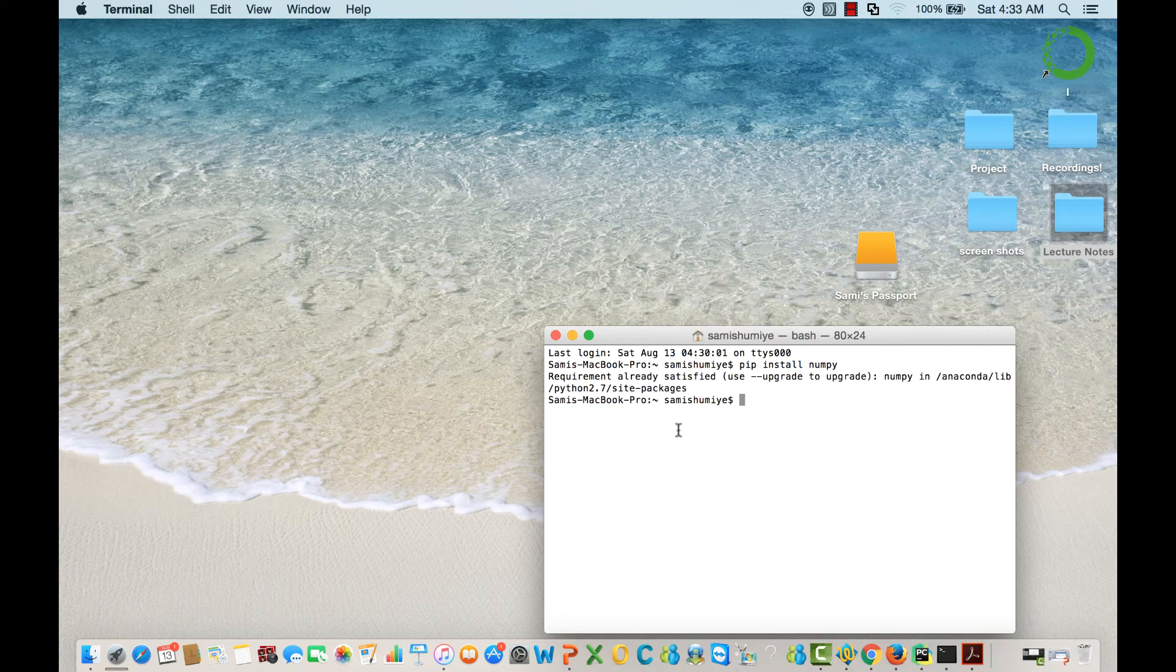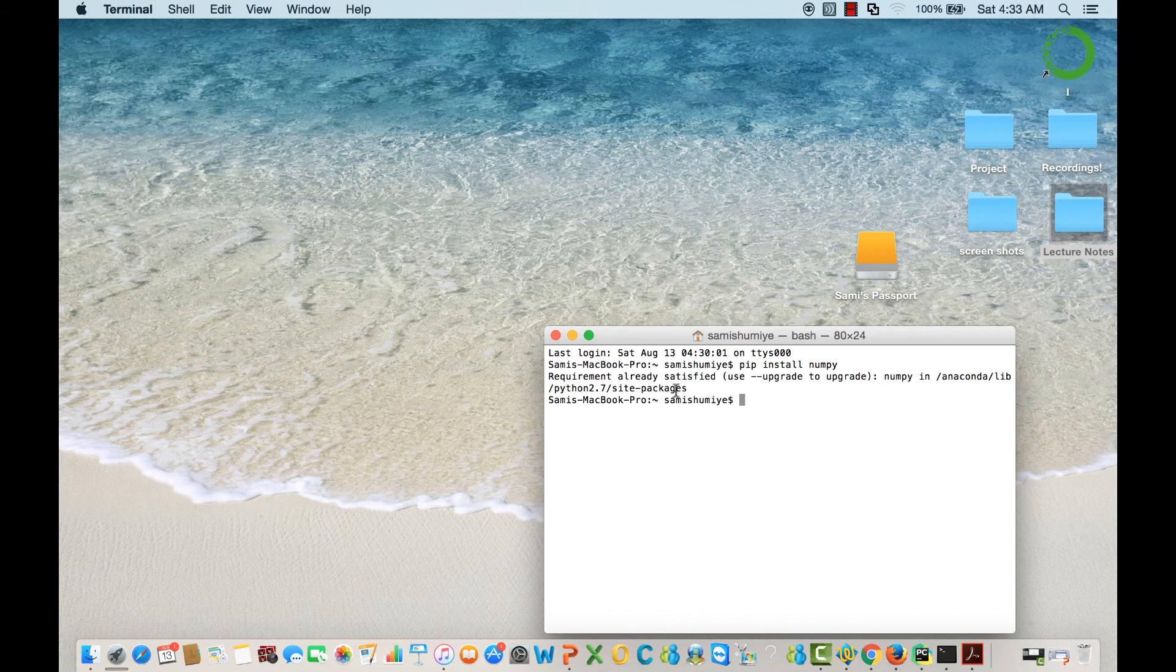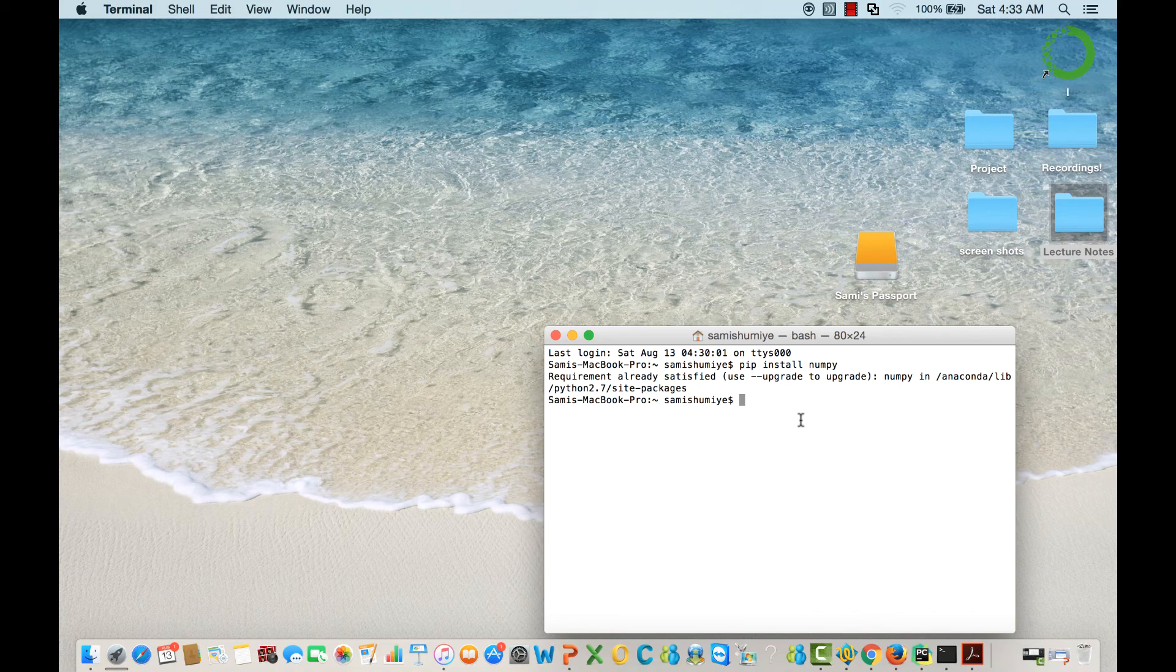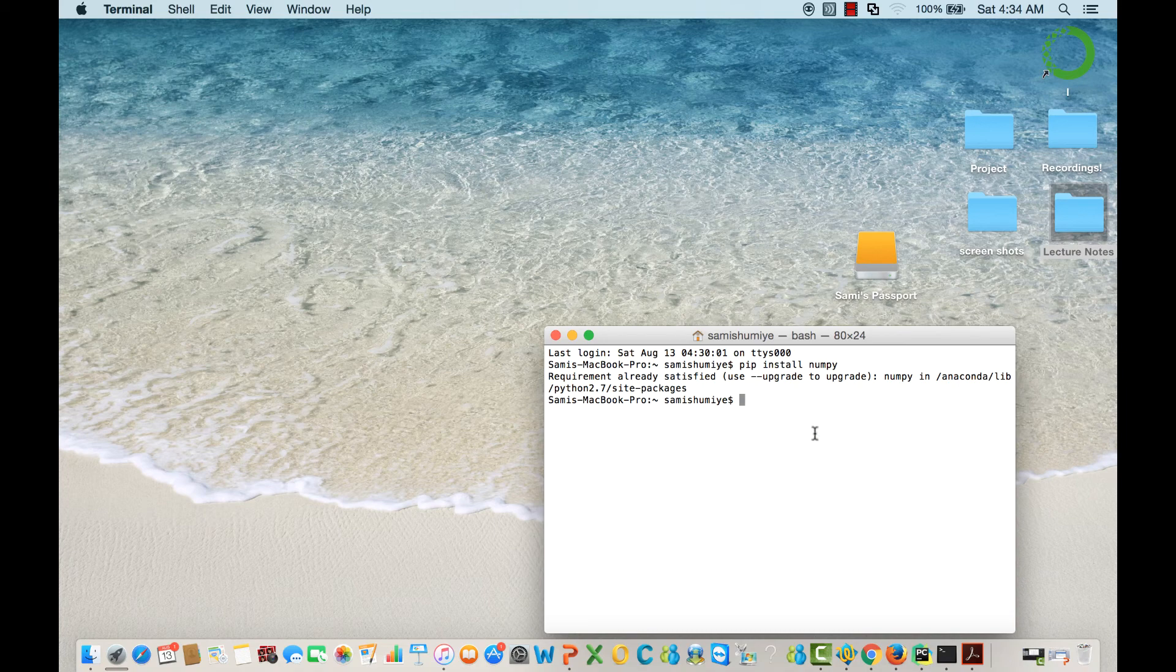Since I have already installed NumPy I see this message, but for you it will start downloading the package and it may ask you to proceed. You can type y to proceed and that will install the NumPy module.